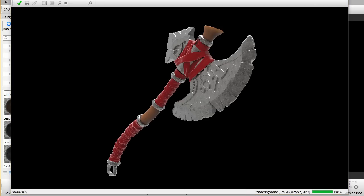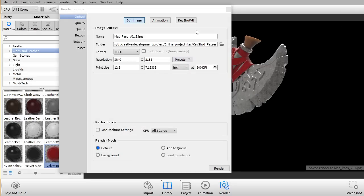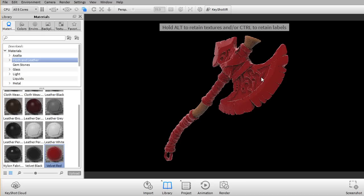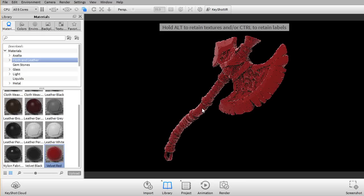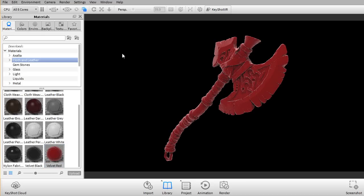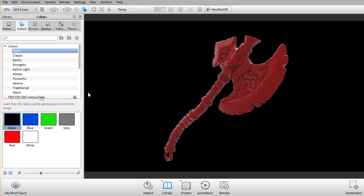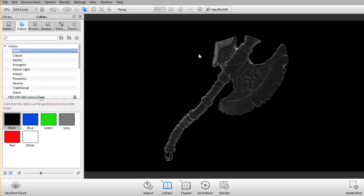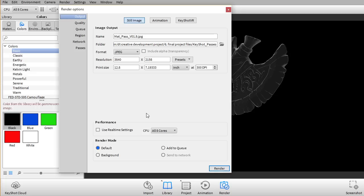So I'm gonna go ahead and create some new passes. Next pass I wanna do is I just wanna use the velvet red here and I'm just gonna apply it to all of the meshes. I wanna create this sort of Fresnel effect pass. Looks pretty good and that sort of would go for nice highlights and stuff like that. So I'm just gonna render that and I call it Fresnel pass 01. Just gonna render that.